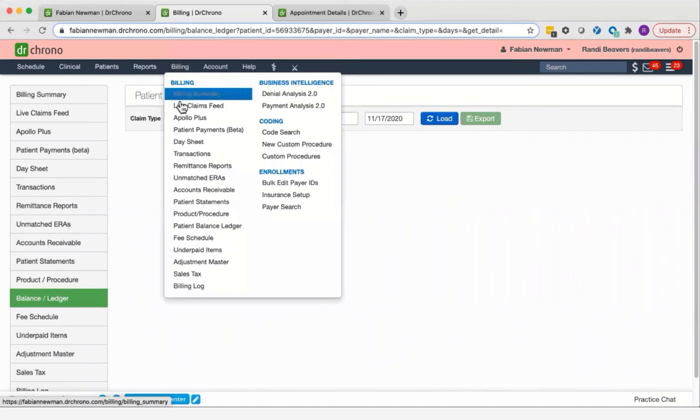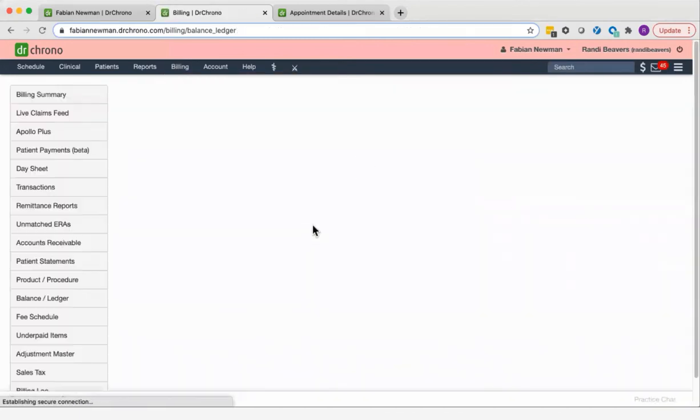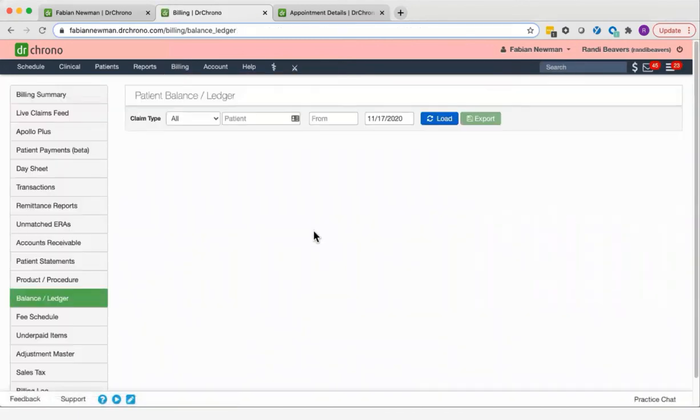To navigate to this screen, hover over billing and select patient balance ledger.